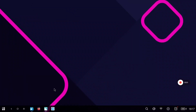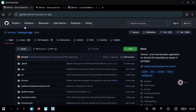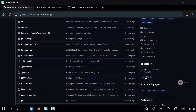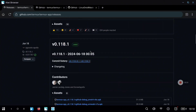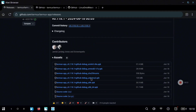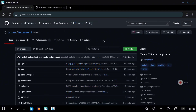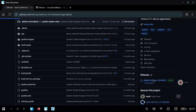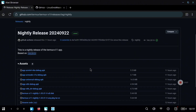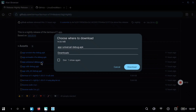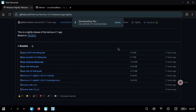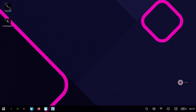Remember to check the description of this video because I will leave links to all the repositories we are going to use. This is the Termux official repository and we are going to download Termux from this site. Go to the releases section, scroll down until you see the last release that is not a beta, and download the universal APK. Repeat the process with Termux X11, which is the application we are going to use to see the graphical desktop. Download and install the universal APK.